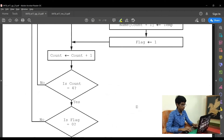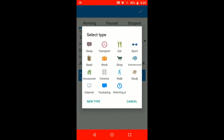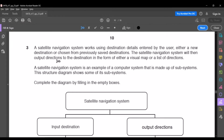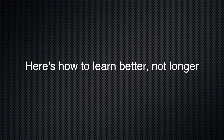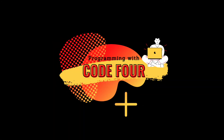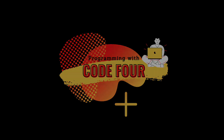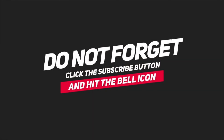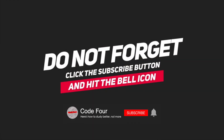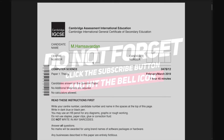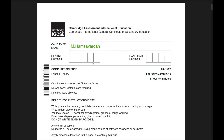Hello guys, welcome back to this channel. If this is your first time here, it's all about educative steps, so don't forget to subscribe and ring that bell notification to get instant updates. Smash that like. I'm Hamsavadhan from Code4. Today we'll be solving an IGCC computer science theory past paper.